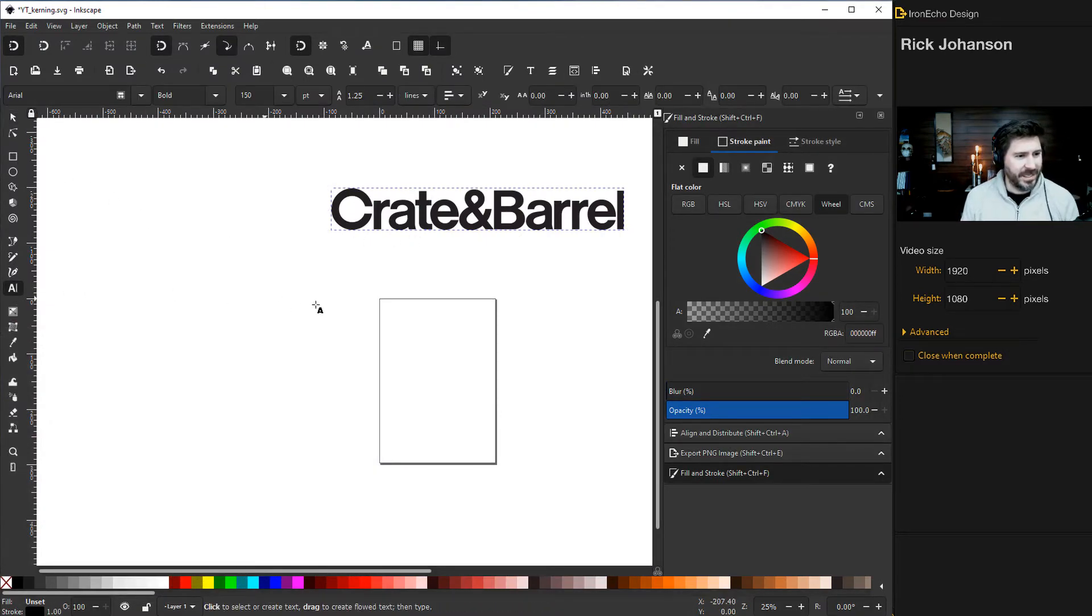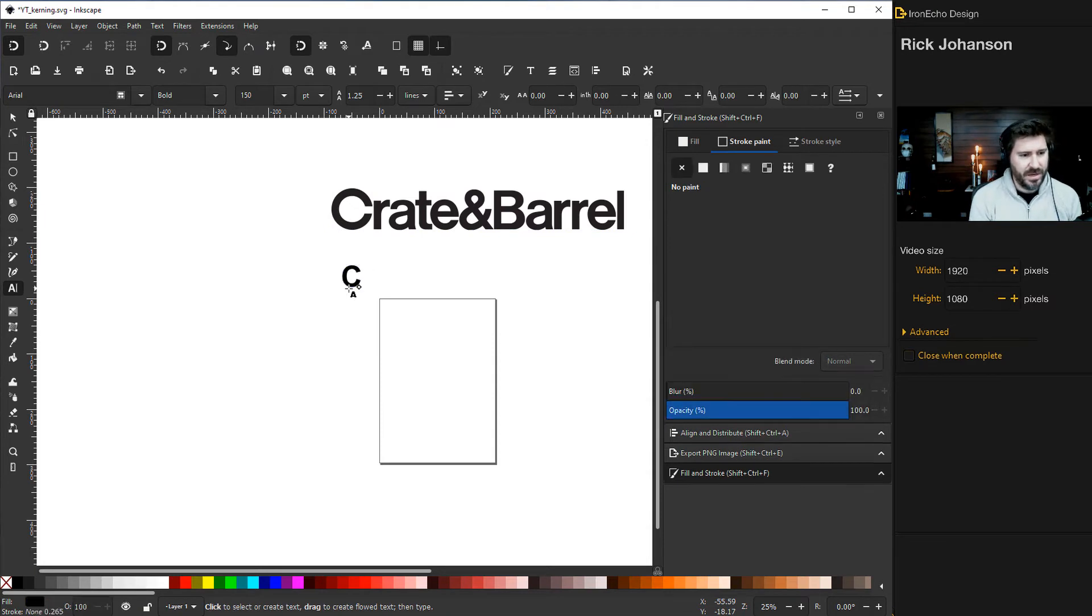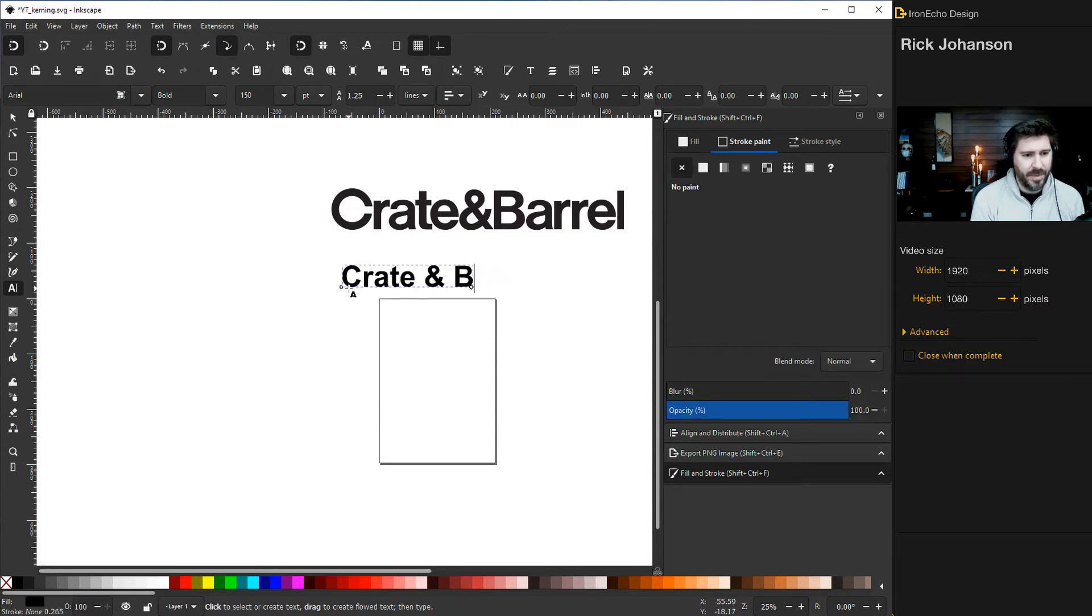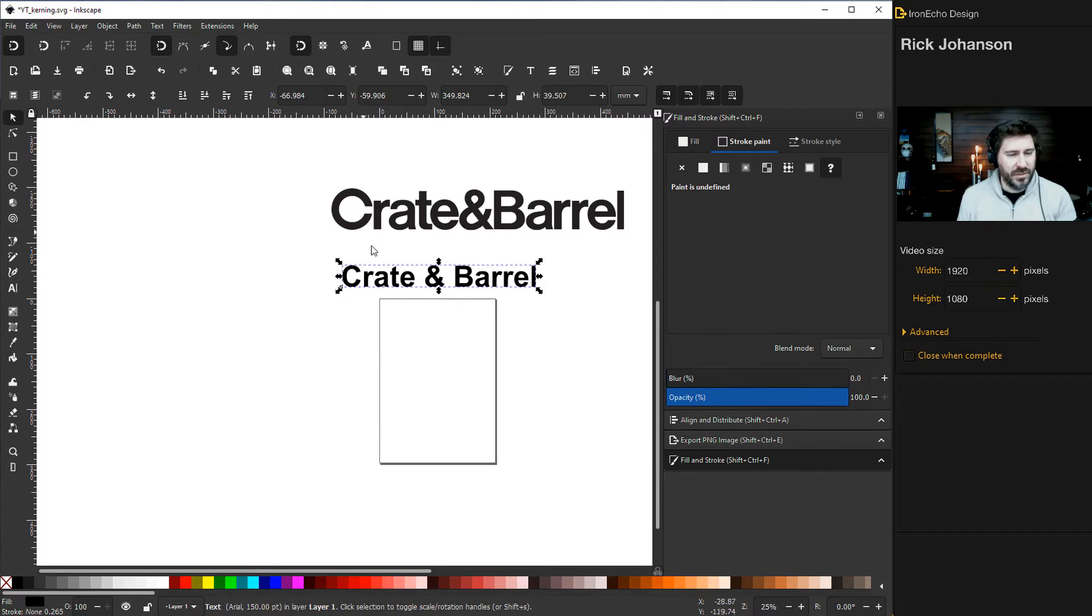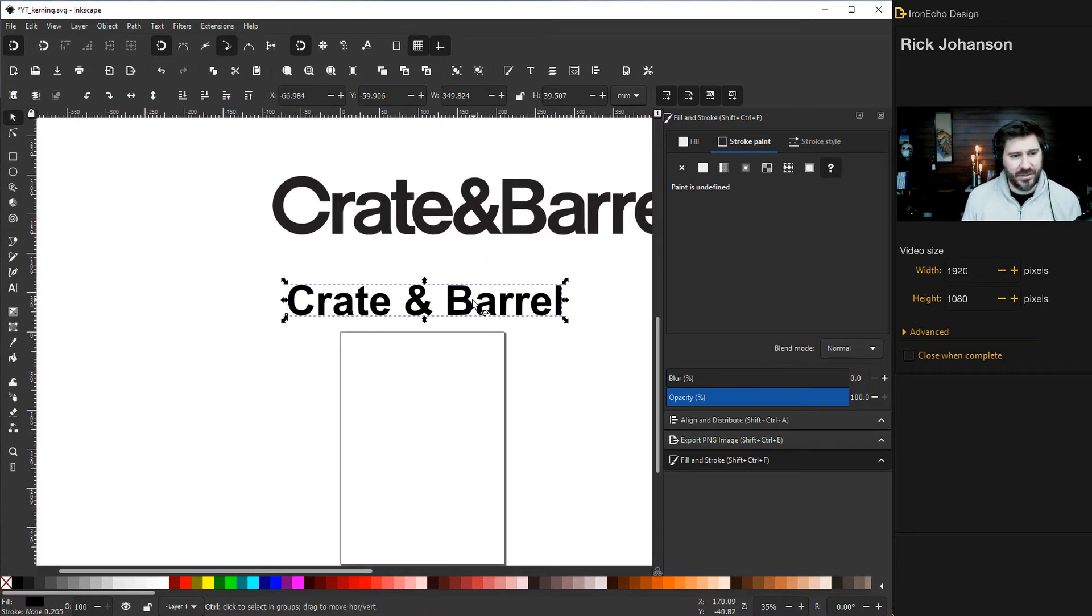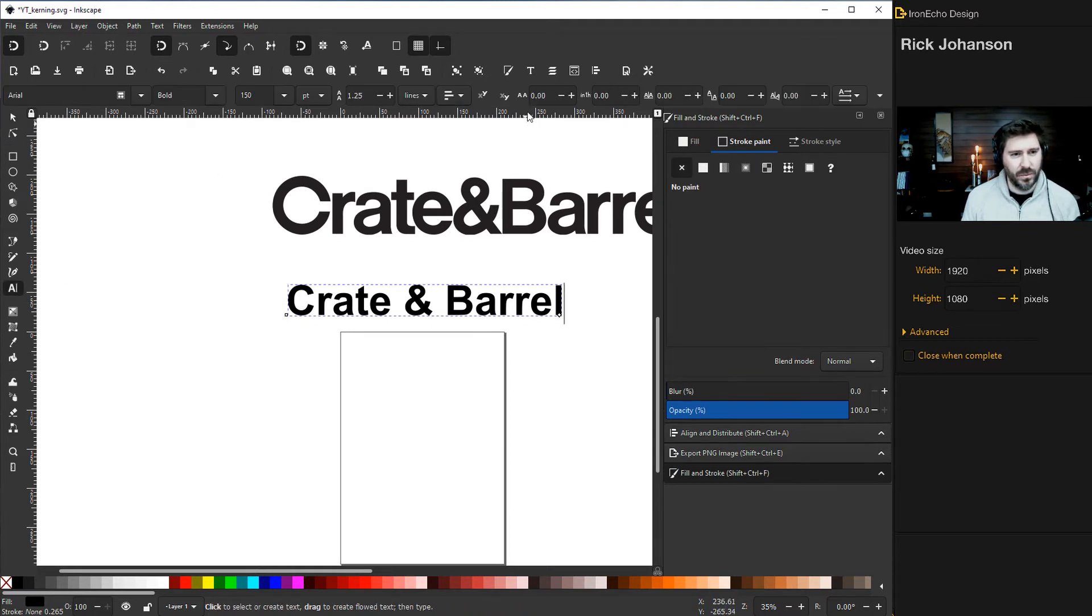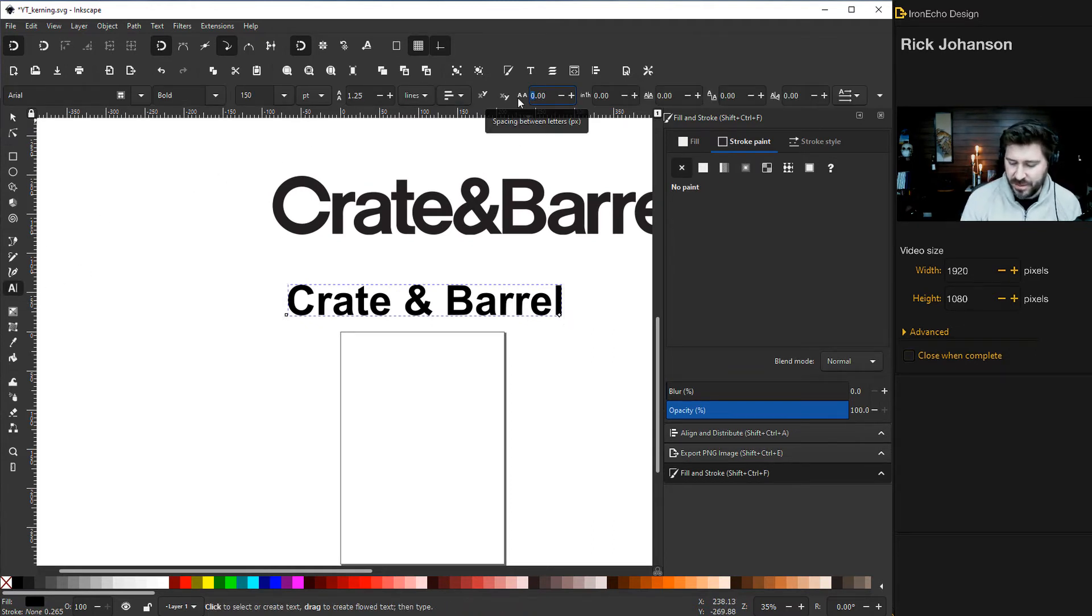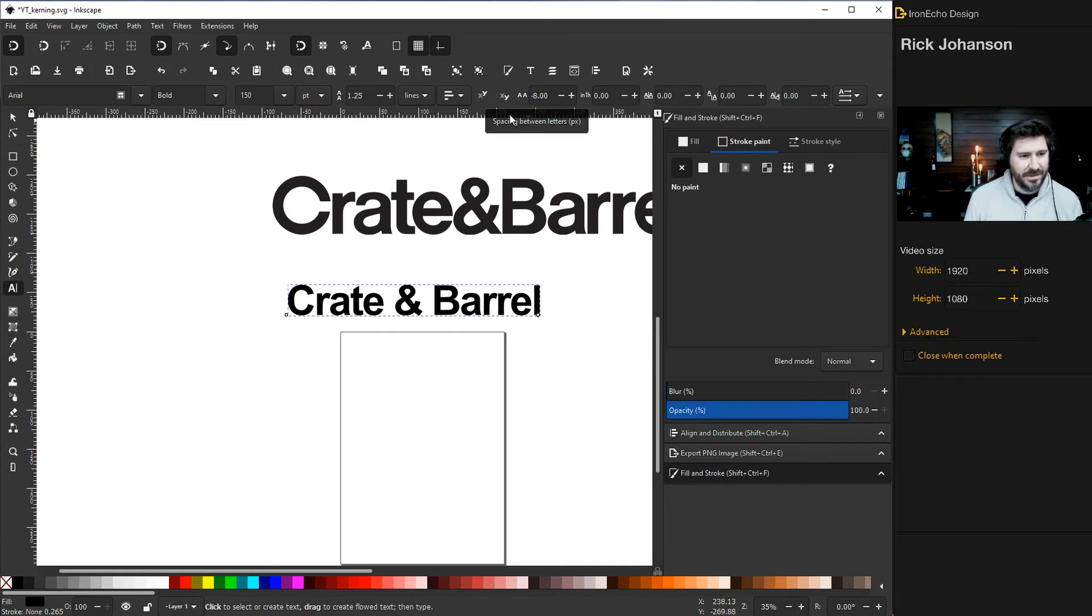Let's go back to text selection and we'll write Crate and Barrel. If we're using them just as a design exercise to see how close we can get, first we're going to make sure you're on text selection tool, and then we're going to have to go negative on the kern. So negative eight and we get pretty close.